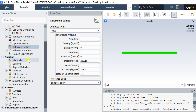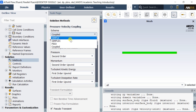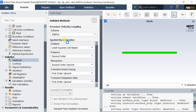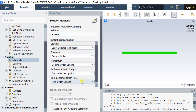Go to Solution Methods and select SIMPLE, which stands for Semi-Implicit Method for Pressure-Linked Equations. This instructs the solver to use the SIMPLE algorithm to solve the numerical problem. Select the second-order upwind discretization method for better solution accuracy.